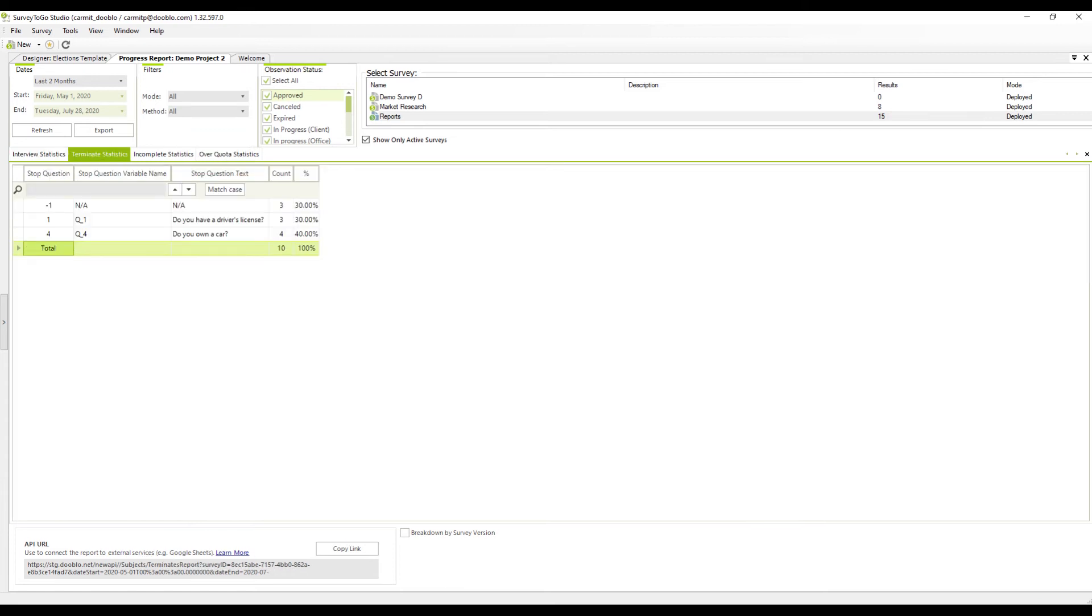On the terminate statistics tab, you can see how many interviews were terminated by rule or script per a specific question. You can break down the list by survey version in case you change the question's order or numbering while receiving responses.